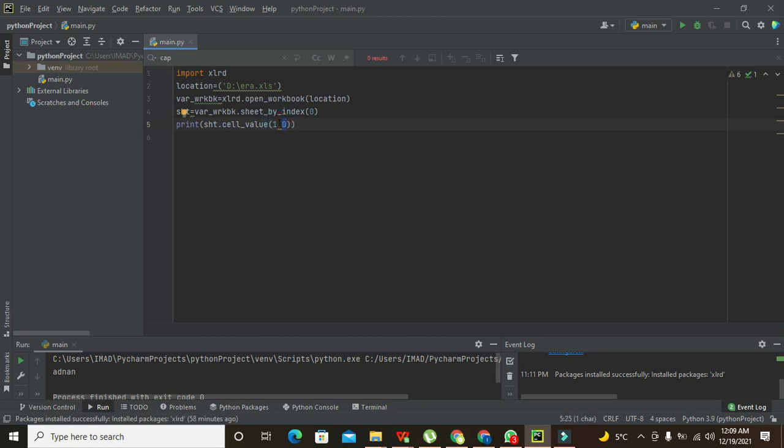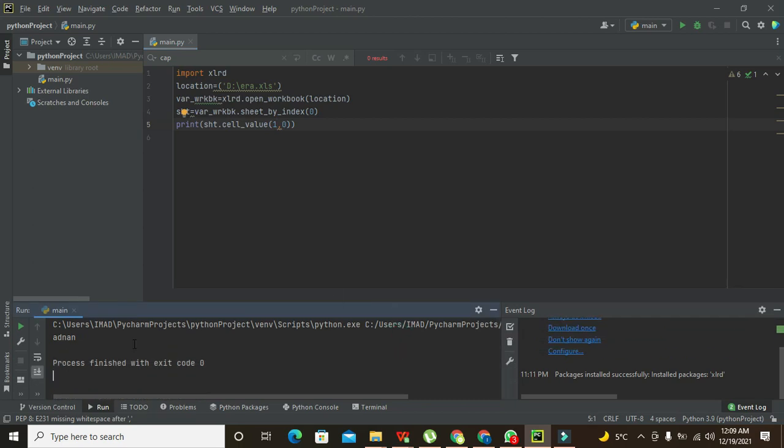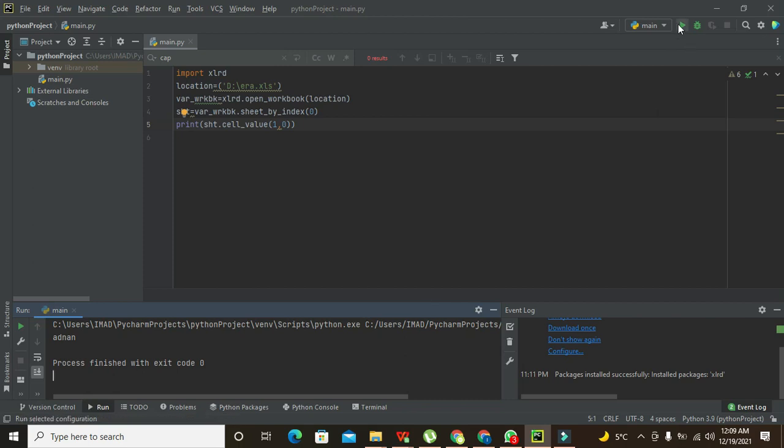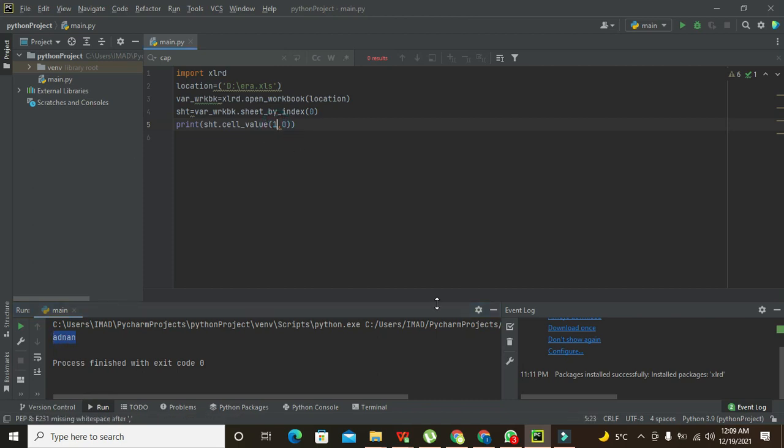So we will run it, and we got Adnan, because it is at the number first row.